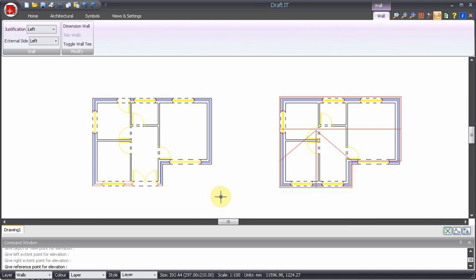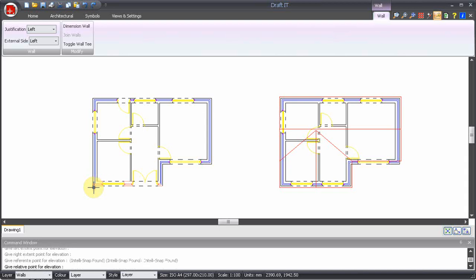Now for the reference point. This point is used to position the elevation on the drawing. It is also used for lining up multiple storeys and therefore should be a common point which can be picked on all floors, for example the lower left corner of the building.